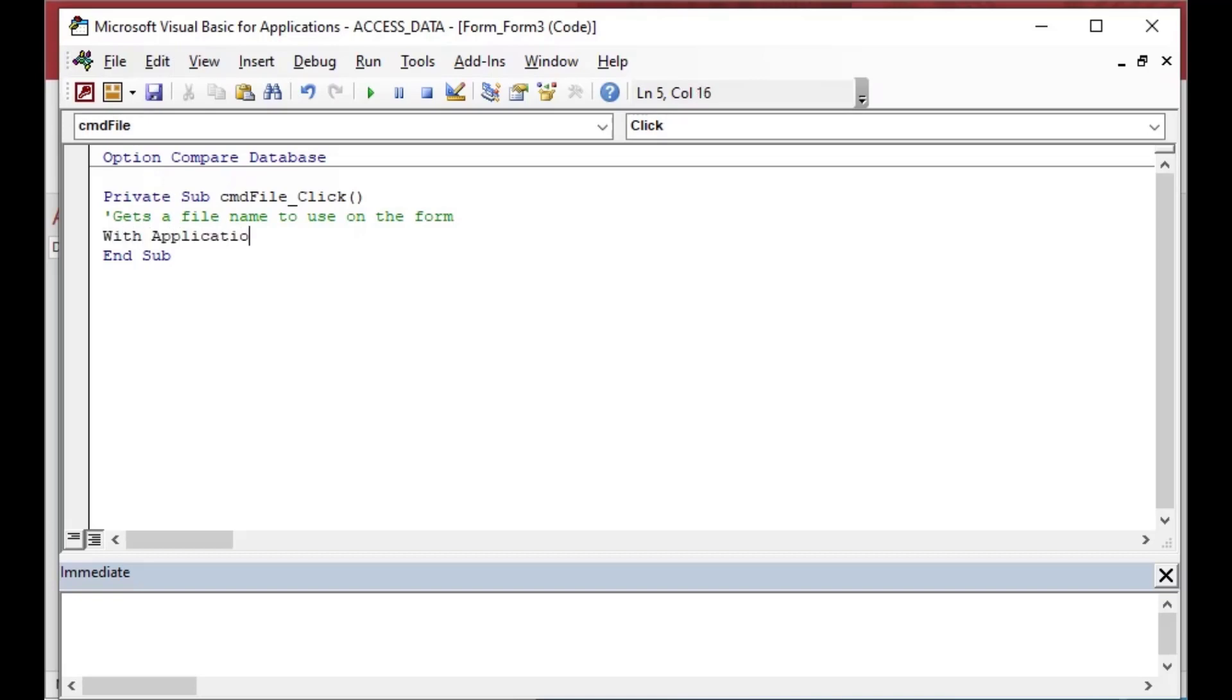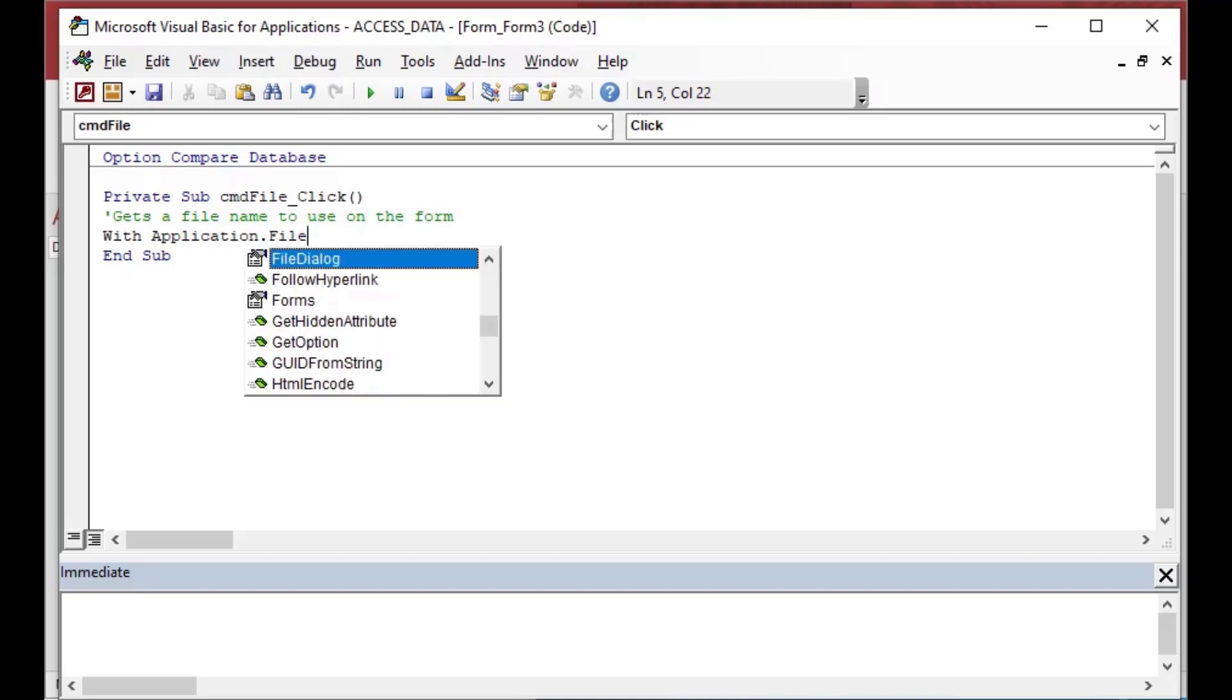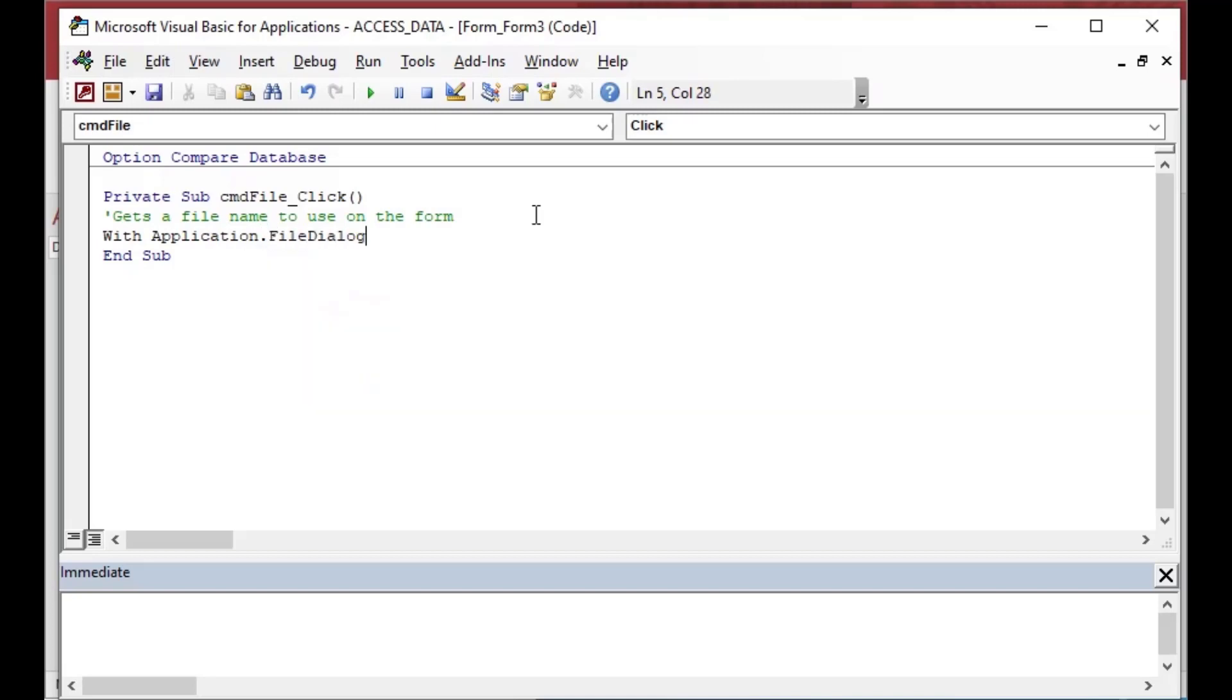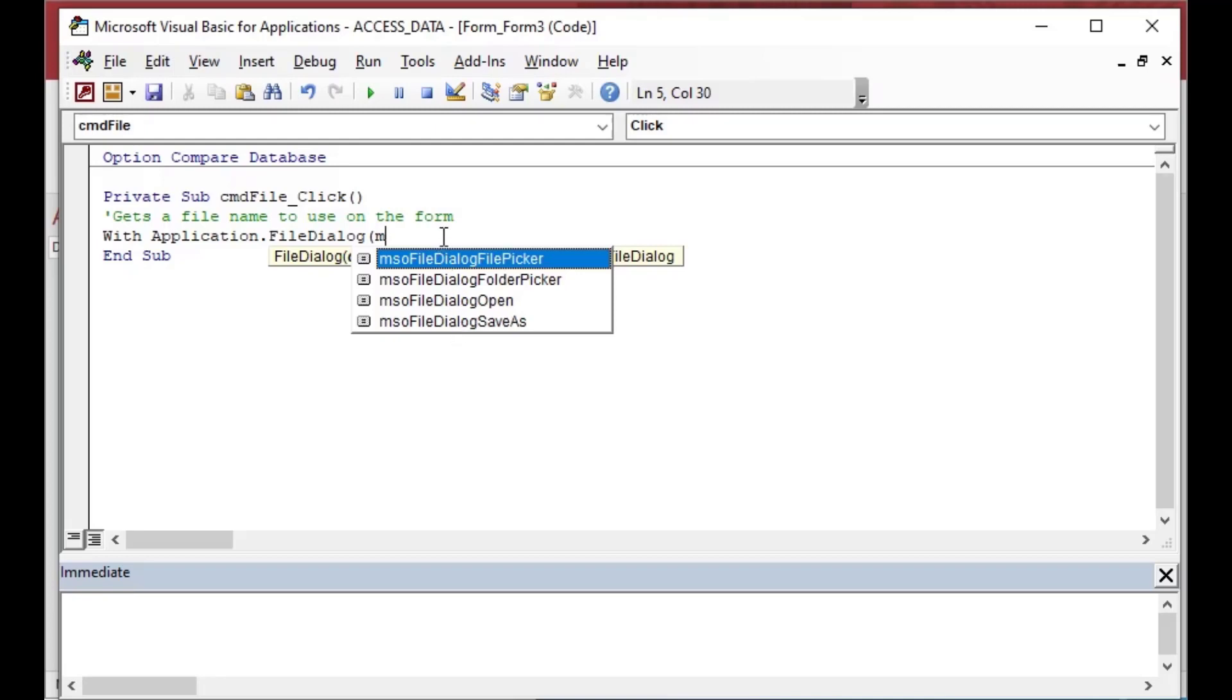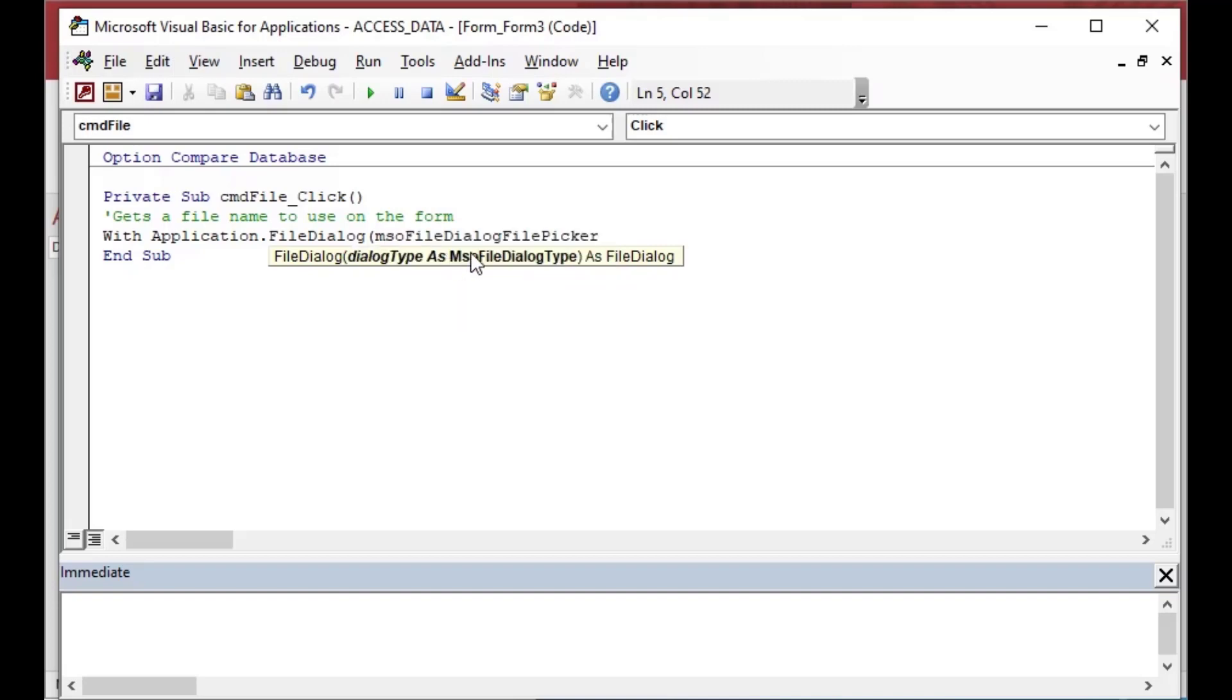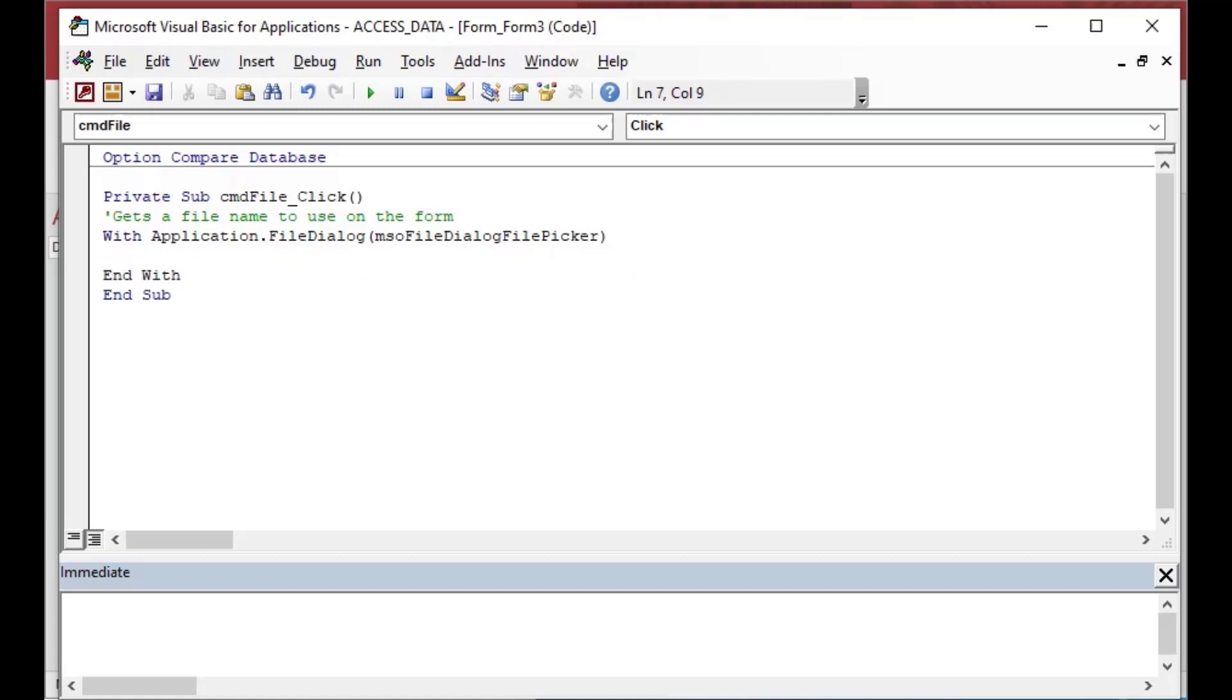Now it's very very simple to use the file dialog in Microsoft Access. There's many selections for the type you can use. See these ones that are open here. And you can pick a file or you can pick a folder or you can pick a save as. And what we're going to do is we're going to pick a file and that's going to give us our file name with the application.file dialog.